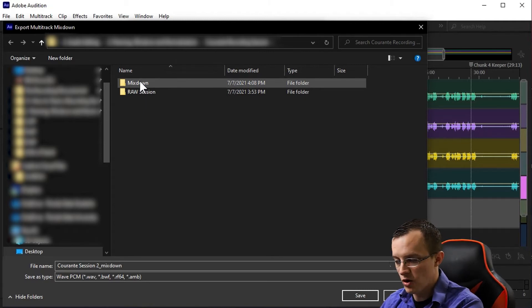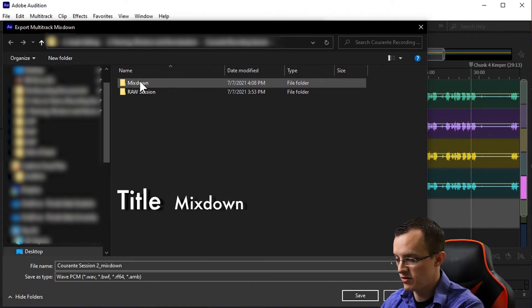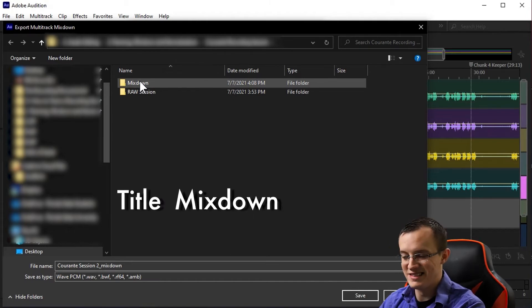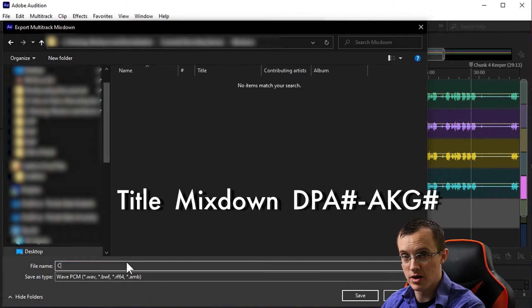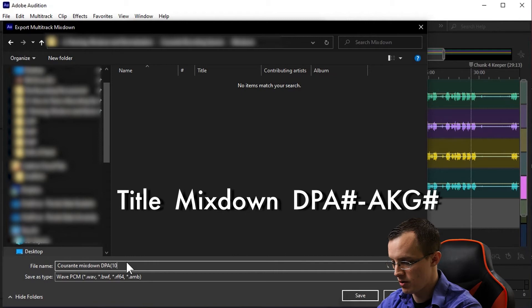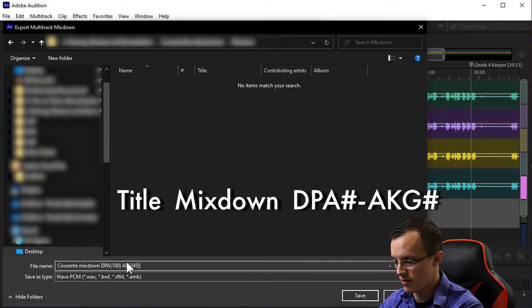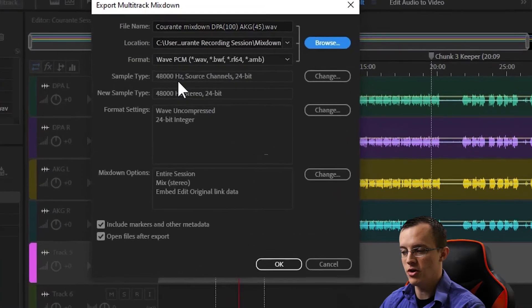As far as the title for the mixdown, I like to save it as title, mixdown, and the exact amounts I used when panning. So for example: Chaconne Mixdown DPA 100 AKG 45.